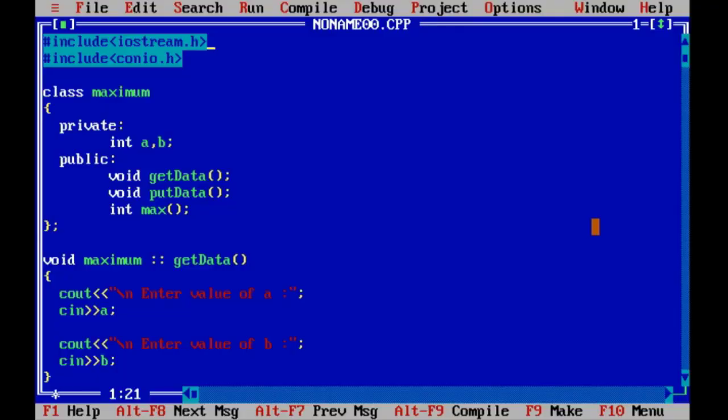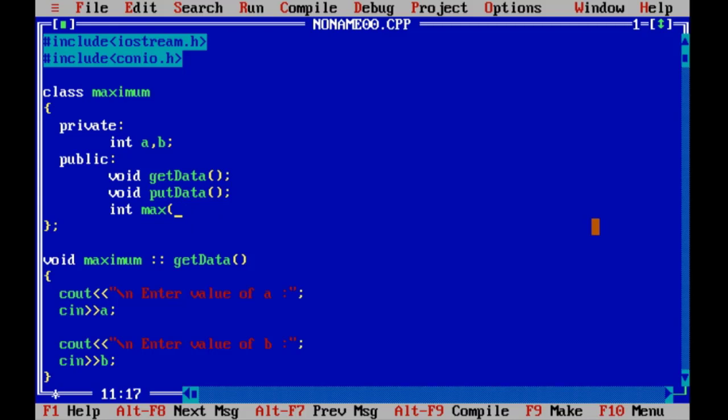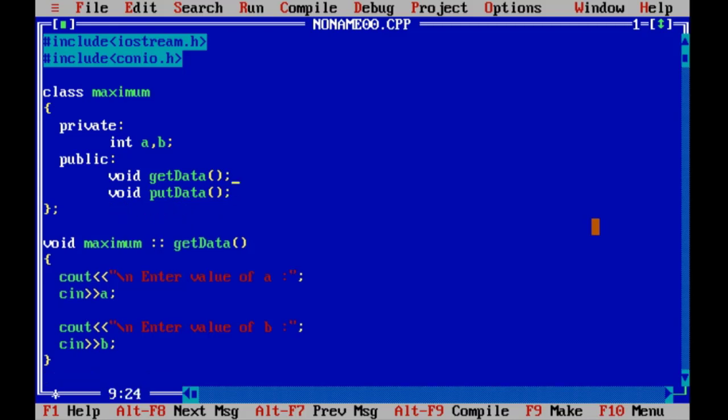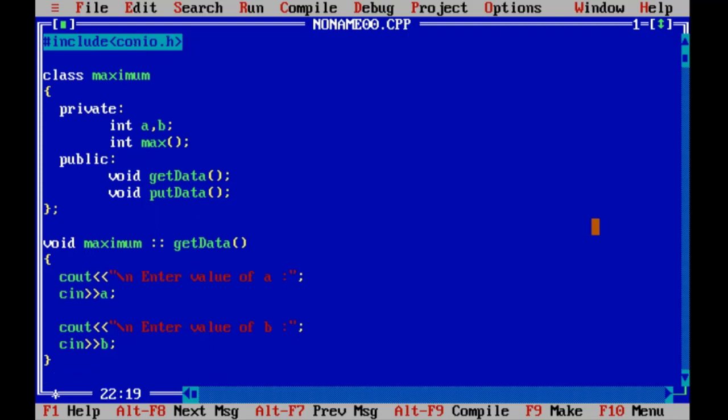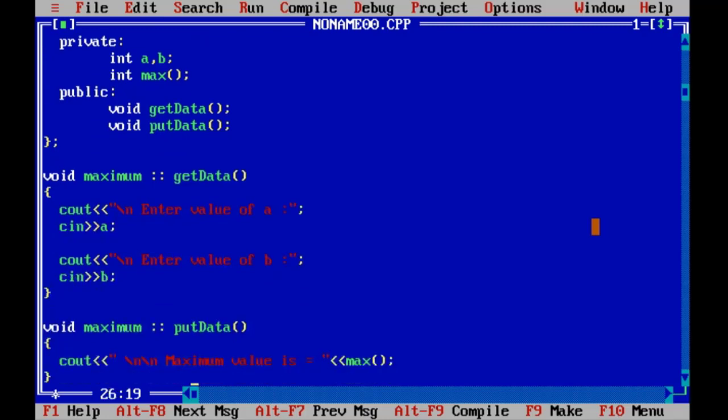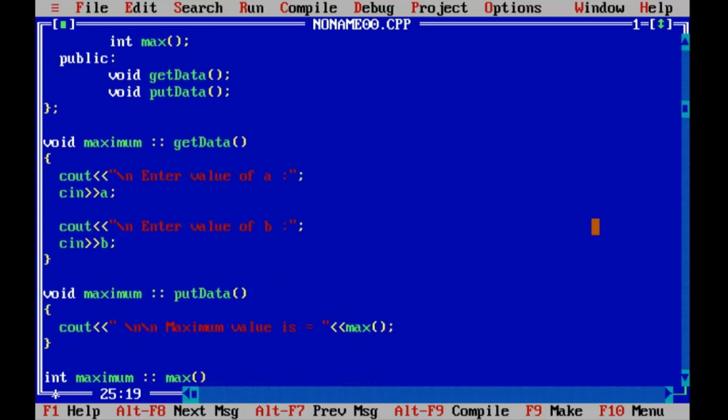Into our this program, we are doing some changes. Here we have declared max function as public, and now we wish max function as a private member function. Into the getData function, we have taken input from the user, and into the putData function, we have called private member function max.